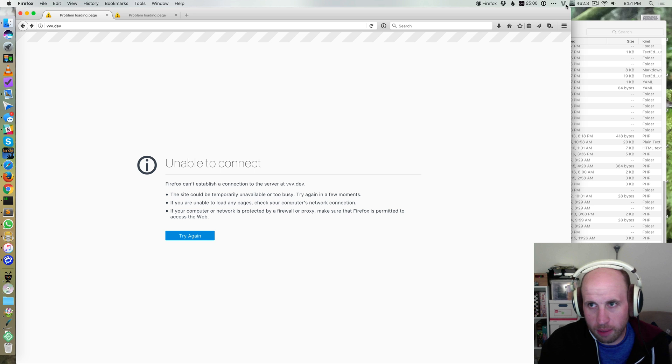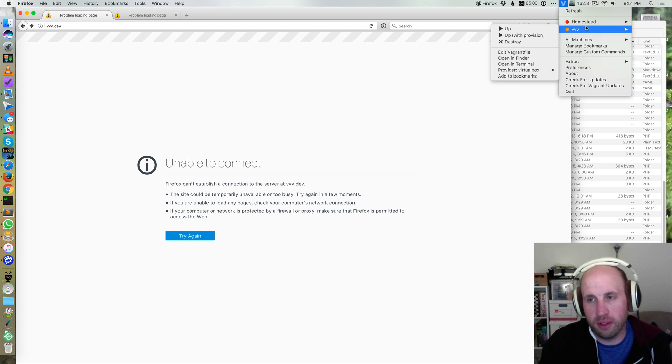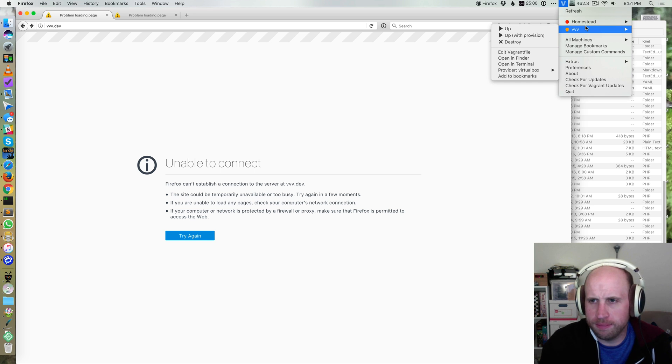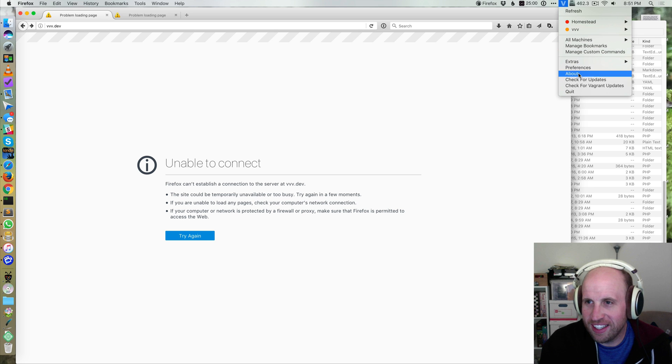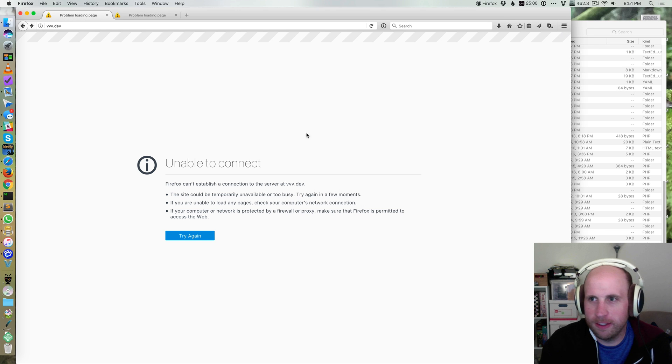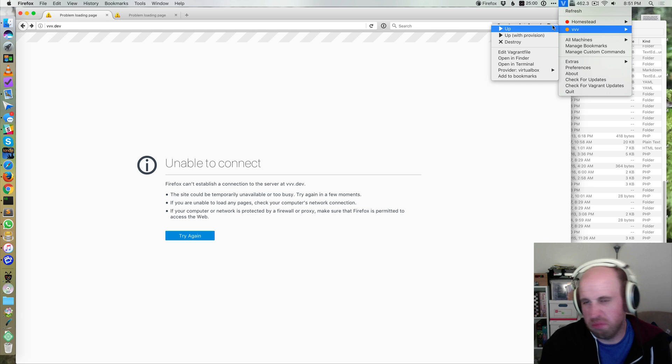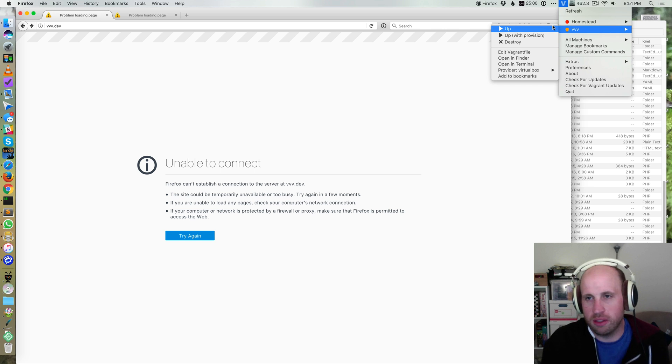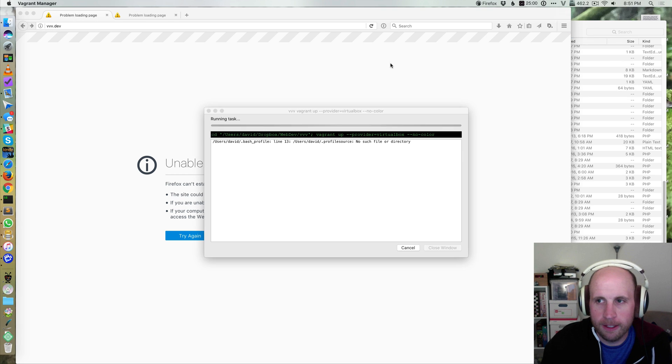So I'm just going to start both these things up. I'm using this tool called Vagrant Manager to get this little nice app in my Mac. Basically scans your system for Vagrant machines and then lets you turn them up and down right there.